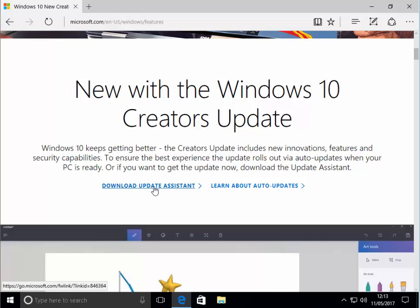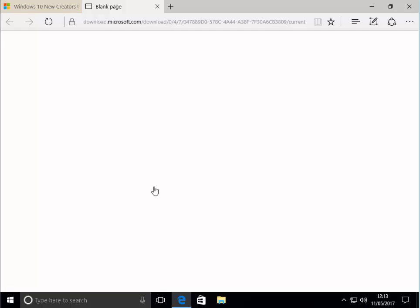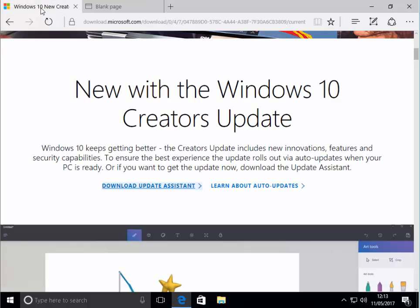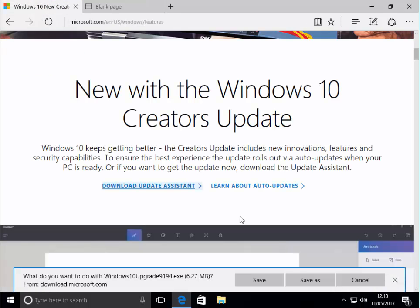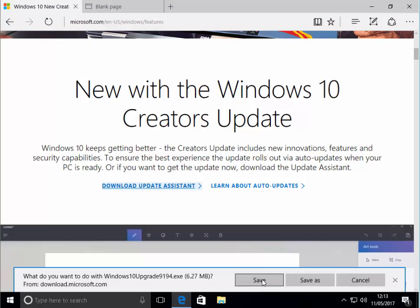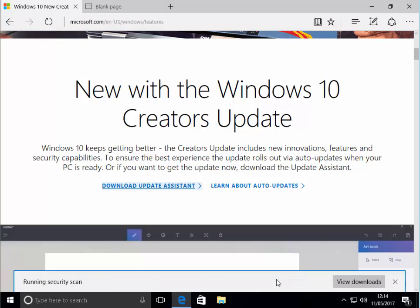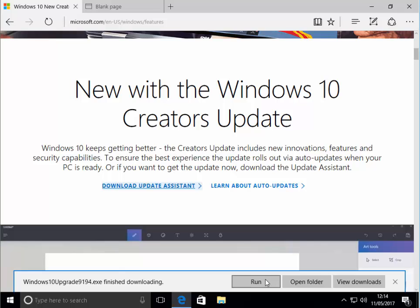Scroll down the page until you see download update assistant and left click download update assistant. If you get a blank page like I have, click Windows 10 new create just there. Here it says at the bottom what do you want to do with Windows 10 upgrade 9194.exe? Left click save. It may say running security scan for a while, this is quite normal.